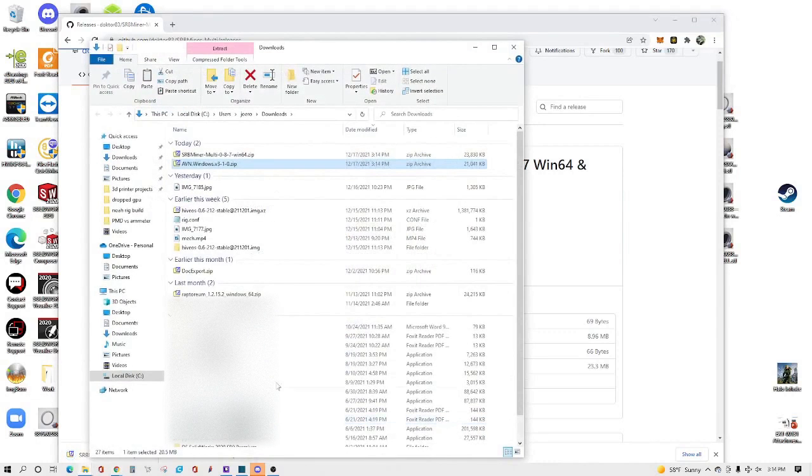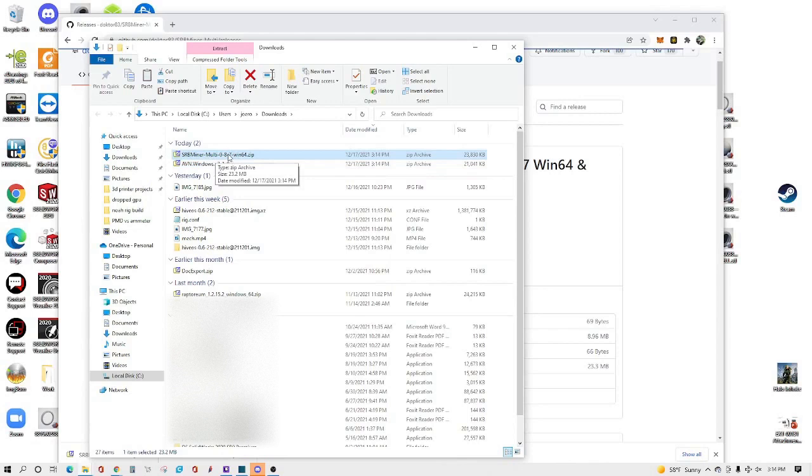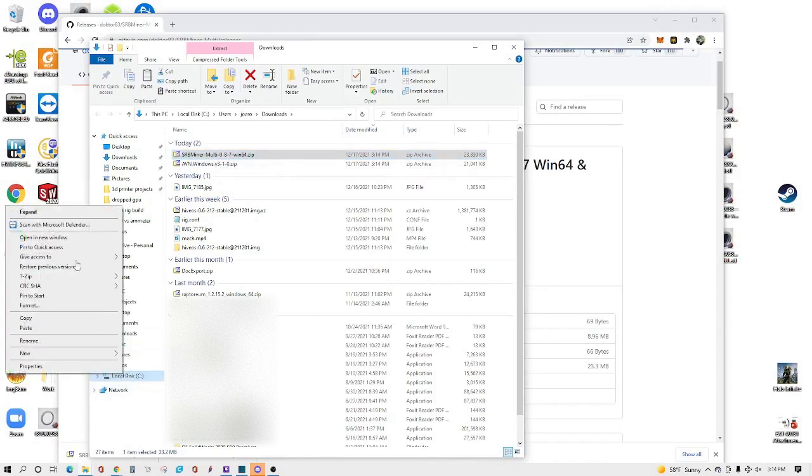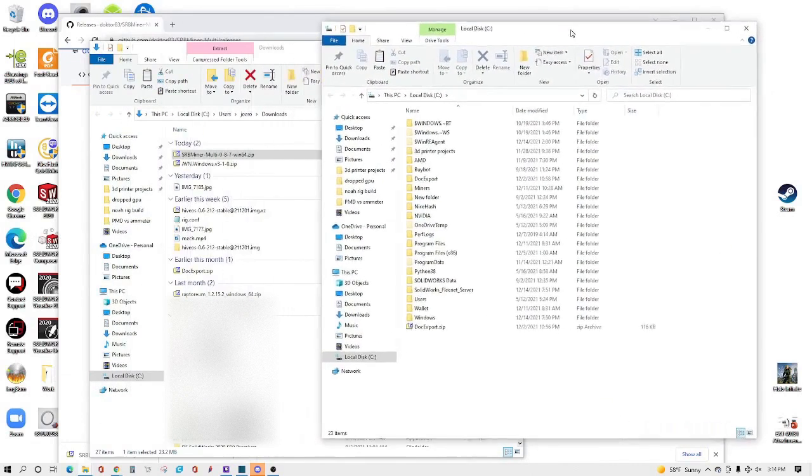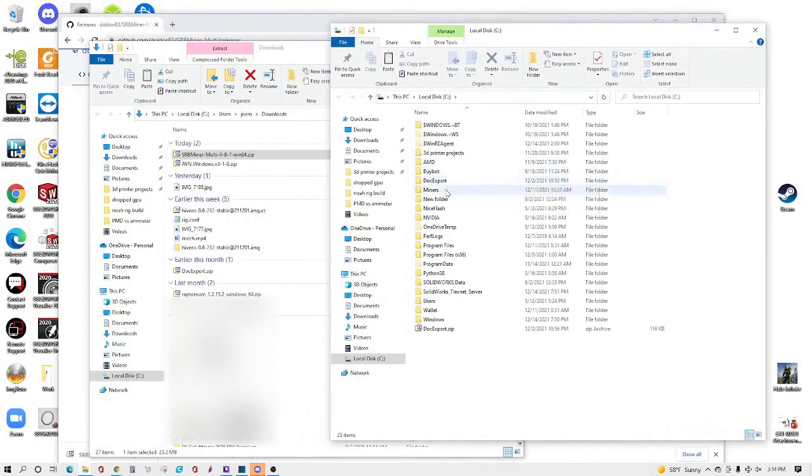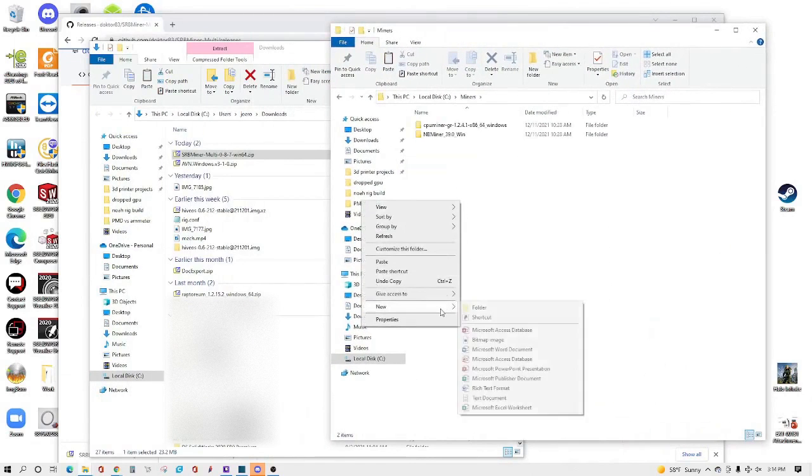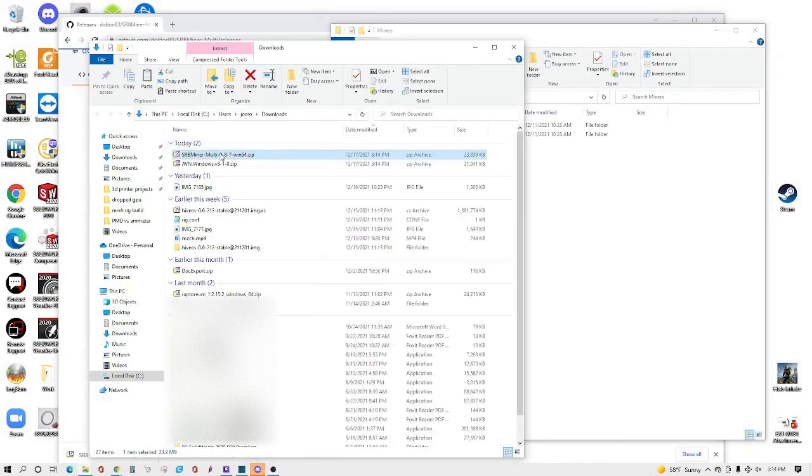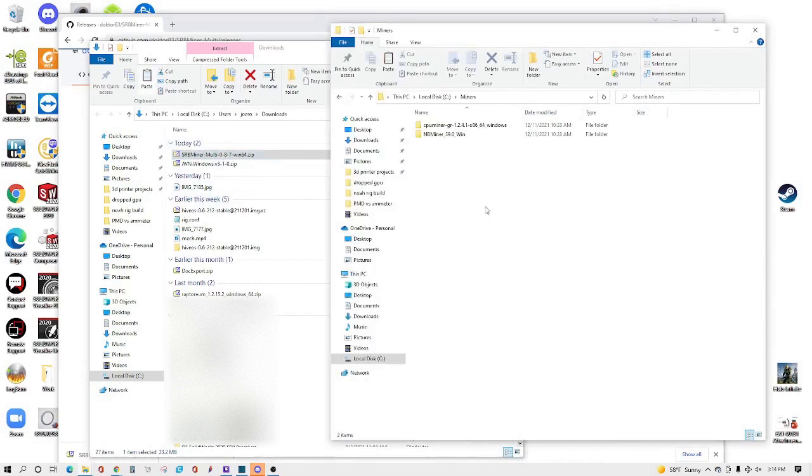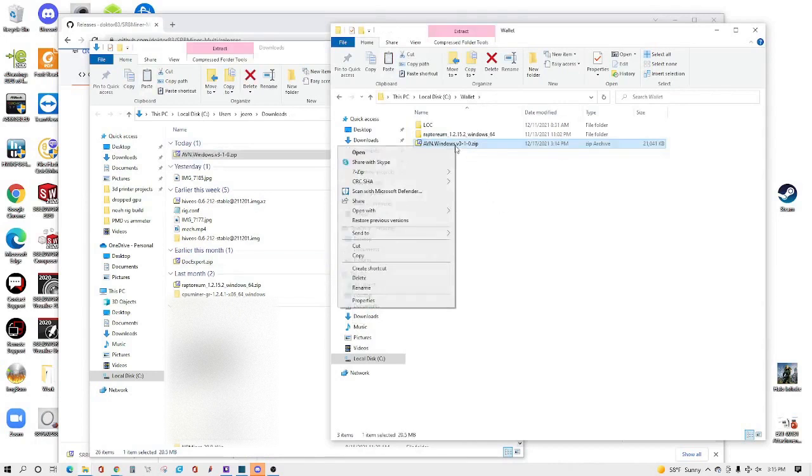So now since you have these two zip files, you don't want to run them through your downloads folder because then later on when you want to get to it, it's hard to find. So I suggest you guys create a dedicated folder for miners and then a dedicated folder for wallets. This way it's easier to find in the future if you need to get back to it.